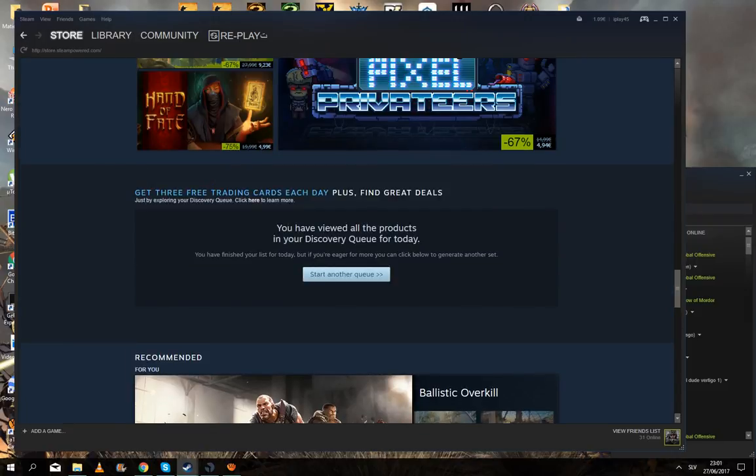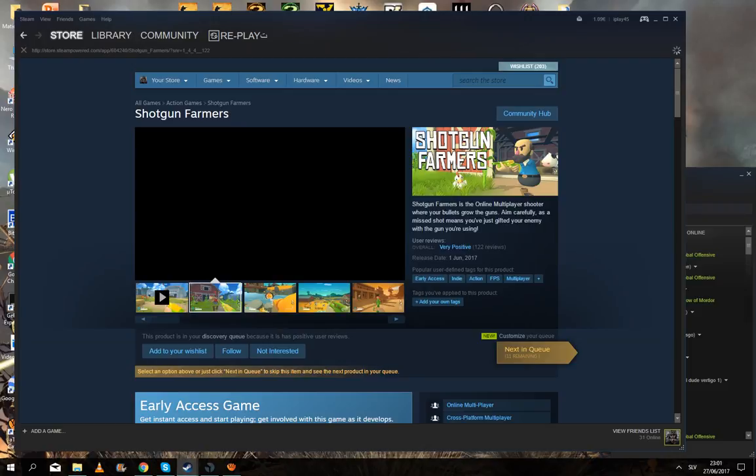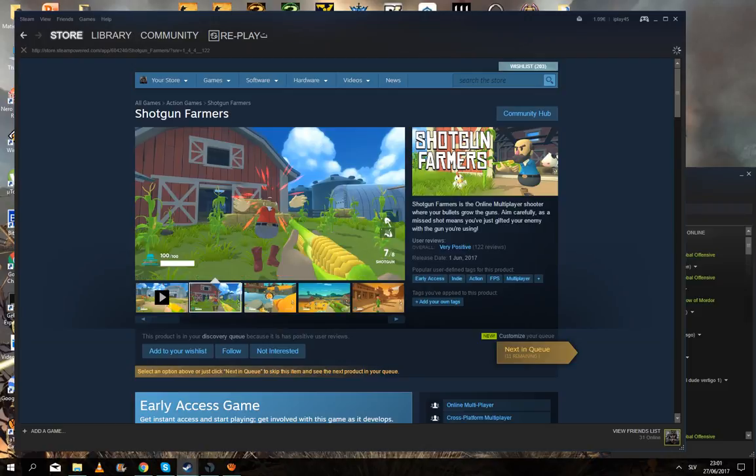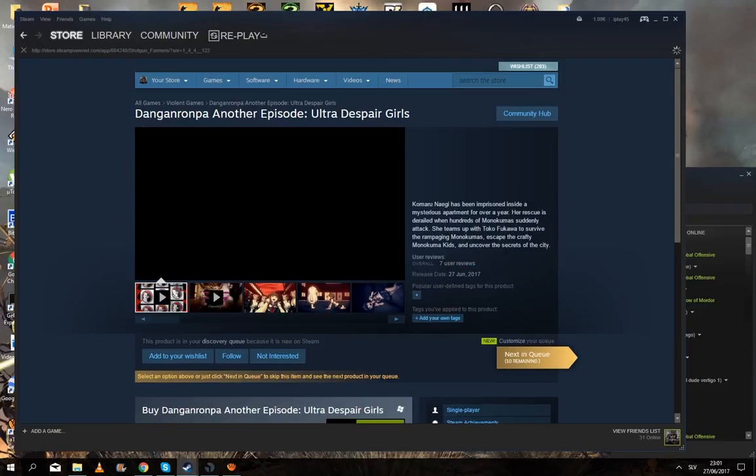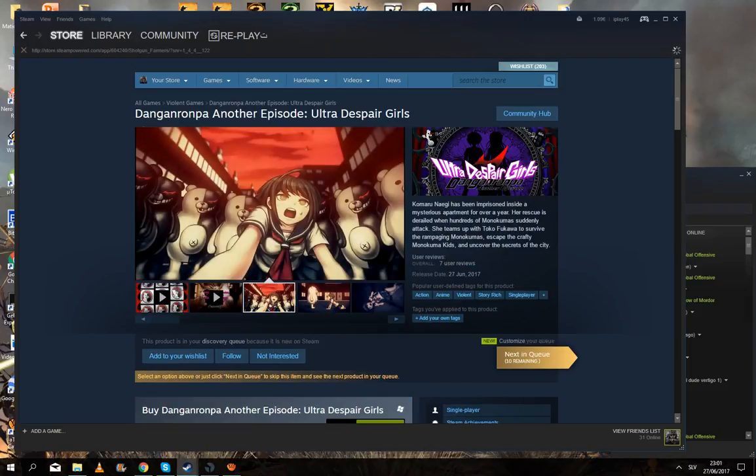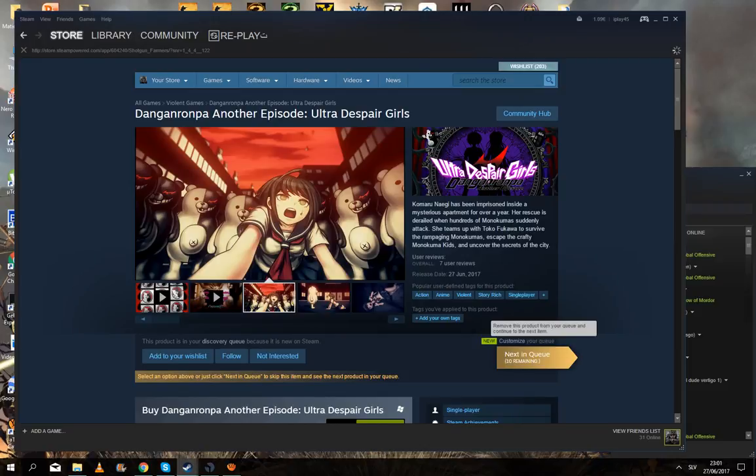So it will say explore your discovery queue, something like this. I don't even know how to pronounce it, but just click on this. And then you need to click on all of this.